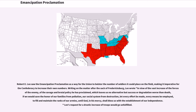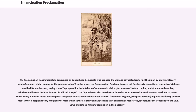Lee's request for a drastic increase of troops would go unfulfilled. The proclamation was immediately denounced by Copperhead Democrats who opposed the war and advocated restoring the Union by allowing slavery. Horatio Seymour, while running for the governorship of New York, cast the Emancipation Proclamation as a call for slaves to commit extreme acts of violence against all white Southerners, saying it was a proposal for the butchery of women and children, for scenes of lust and rapine, and of arson and murder, which would invoke the interference of civilized Europe.